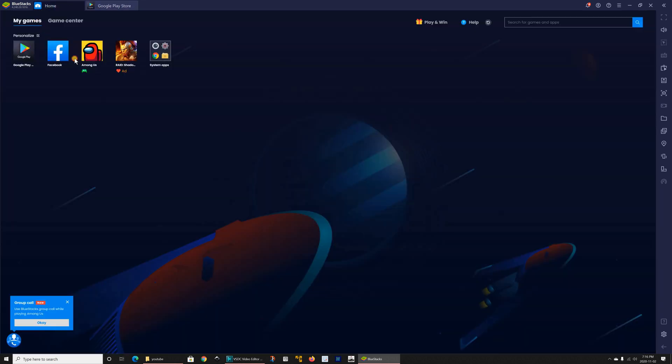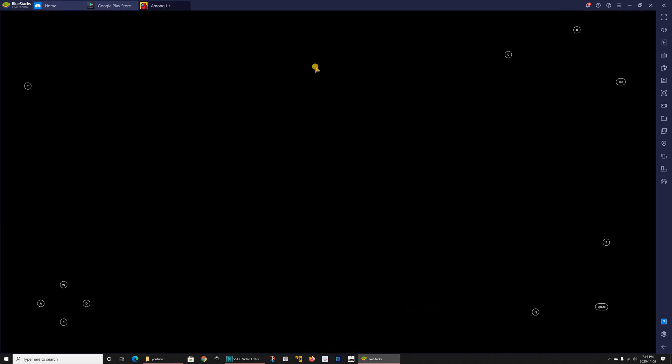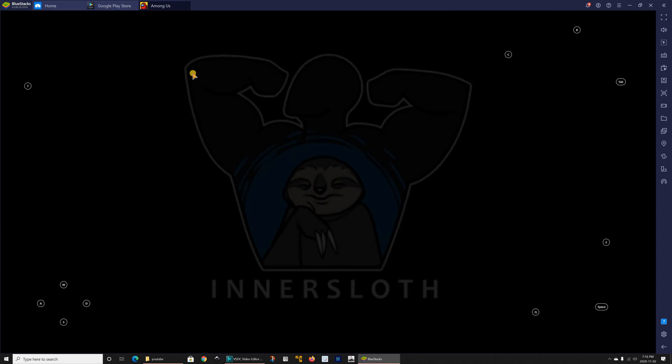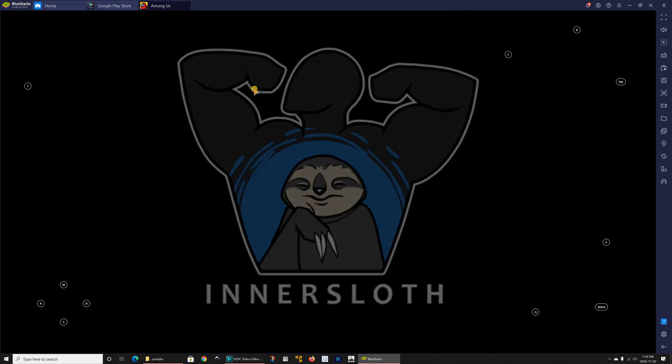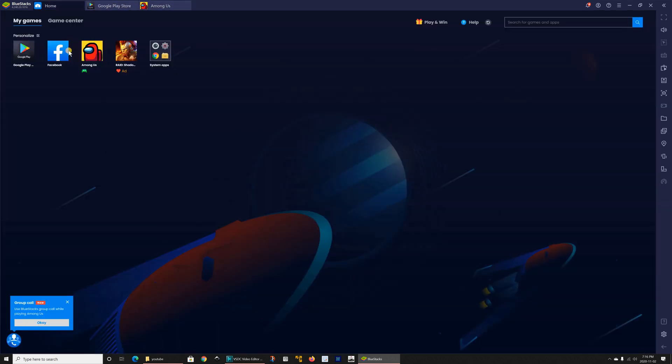So this is Among Us installed now and as with Facebook you can open it from here or you can go to home my games and you see it is here you can open it from here.